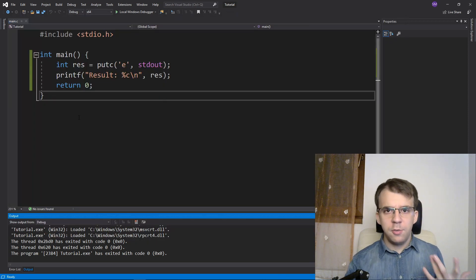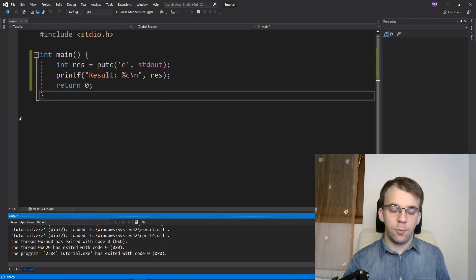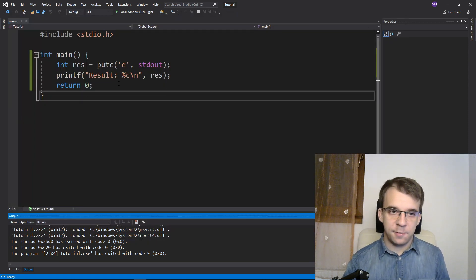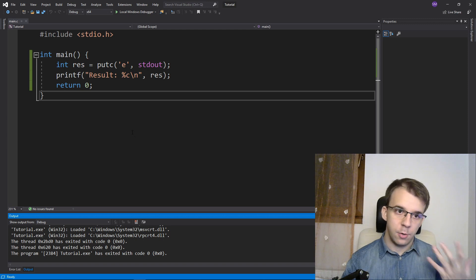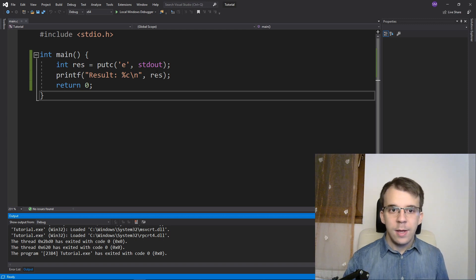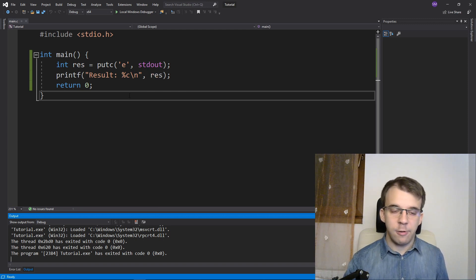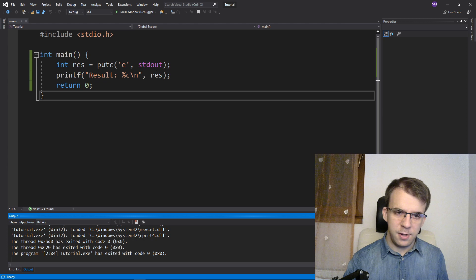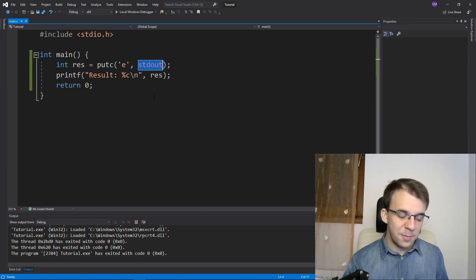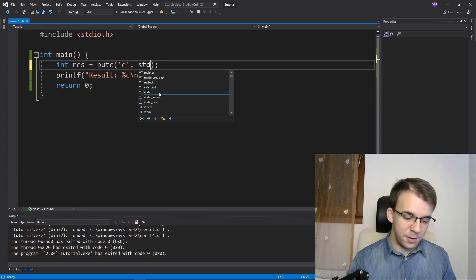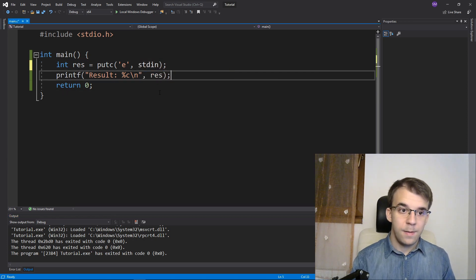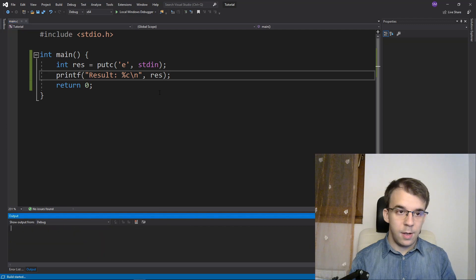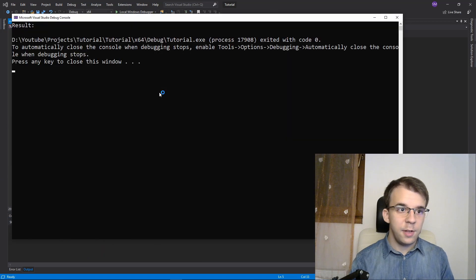But what this is usually used for is for checking if any error occurred when writing to the file. So writing to the standard output is not going to give me any errors. But if I try to write to the standard input and try to run this,